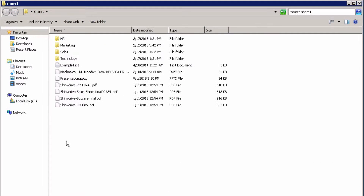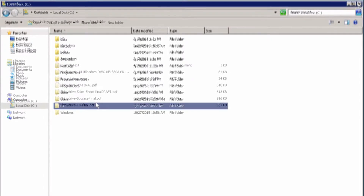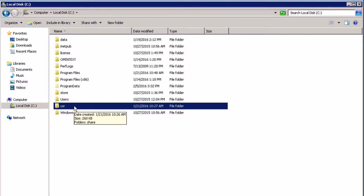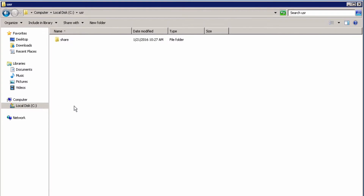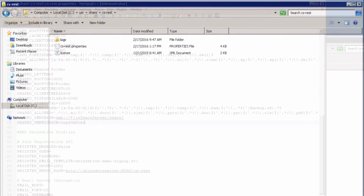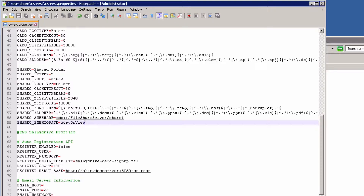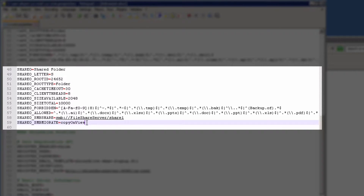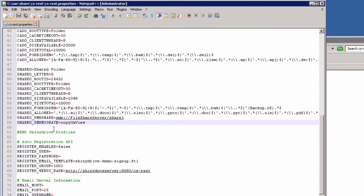On the company file server, we have a folder called share1. We want to move the data here into Content Server through ShinyDrive. We need to navigate to C:/USR/share/csrest and open up our csrest properties file. For the sake of the demo, we've configured a new profile called share0, which will authenticate and expose the files on the share drive through ShinyDrive. We've created a typical profile and added two extra lines at the bottom called smbshare and smbmigrate.